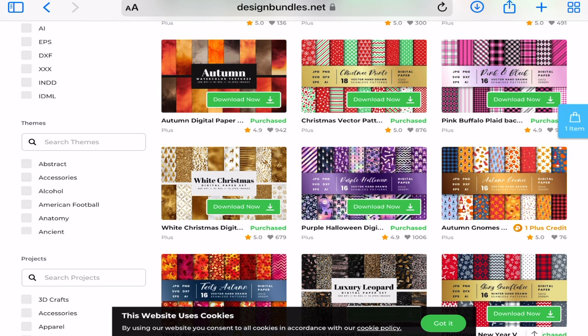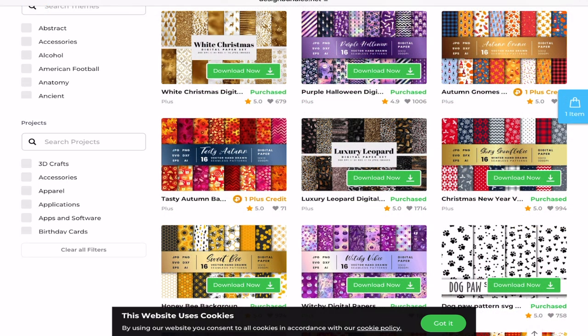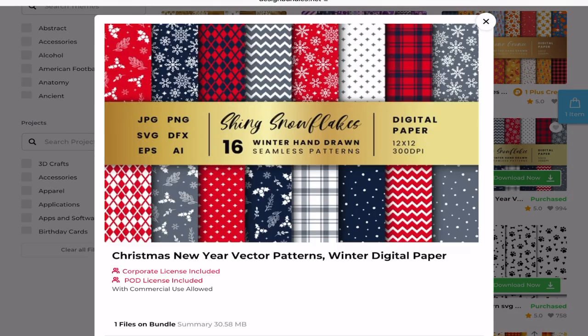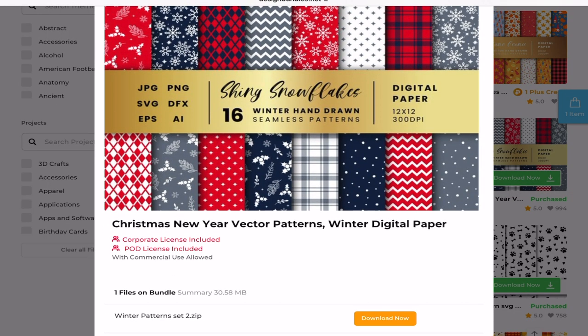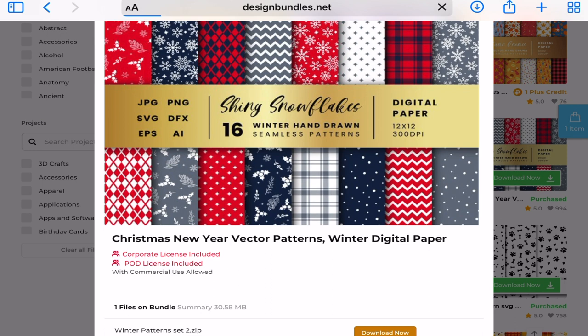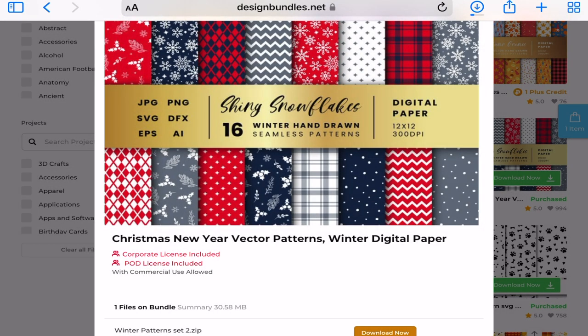The first thing I'm going to do is download my digital papers. I'm simply going to select download now and then download, and that's then going to download to my files.